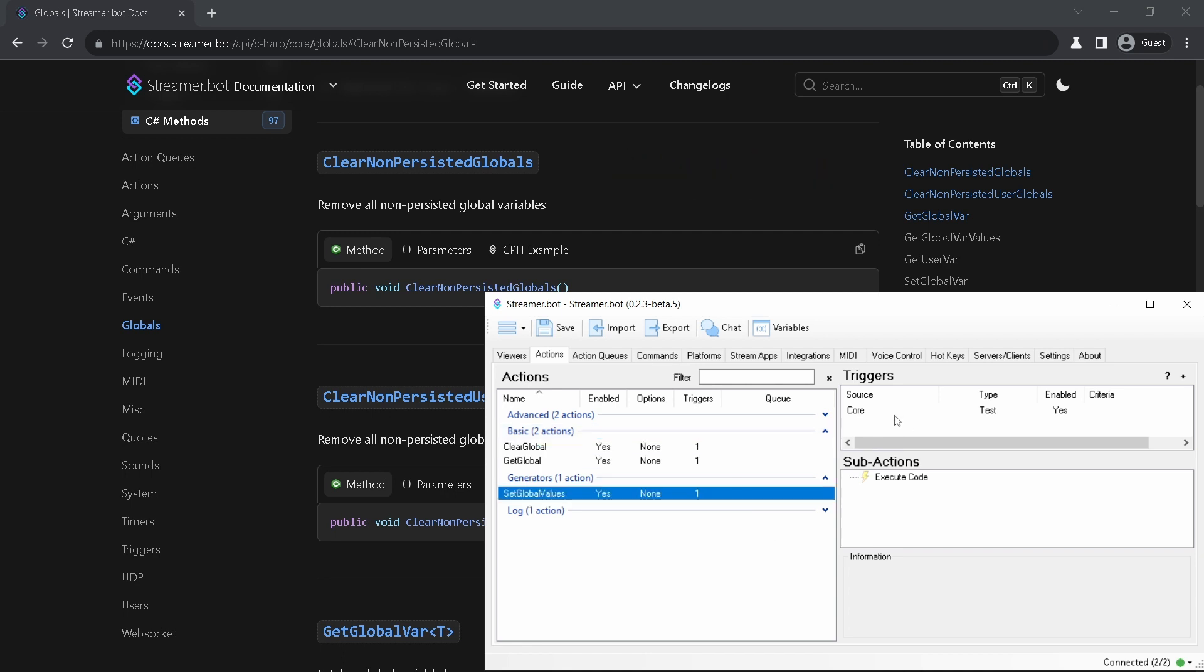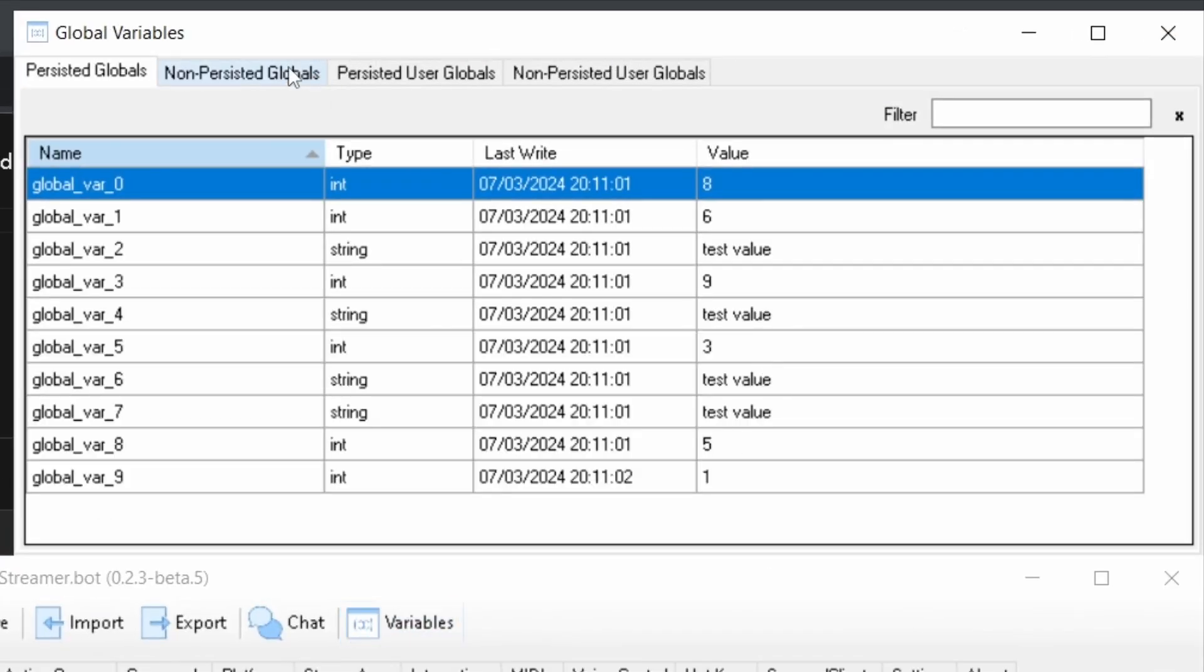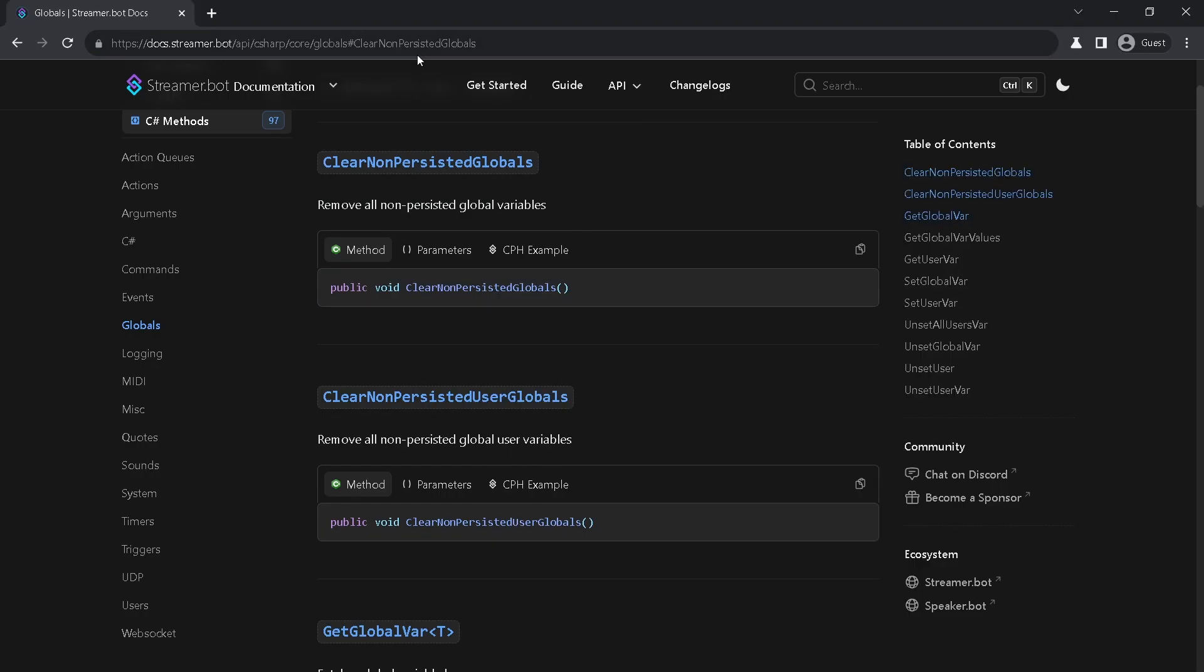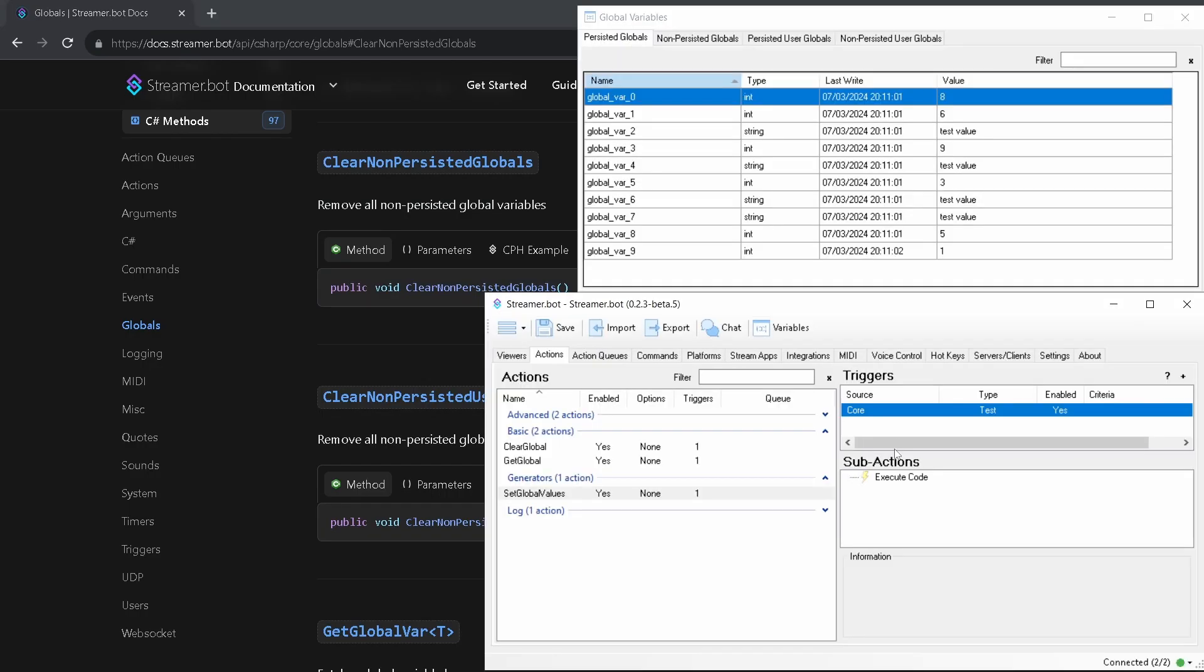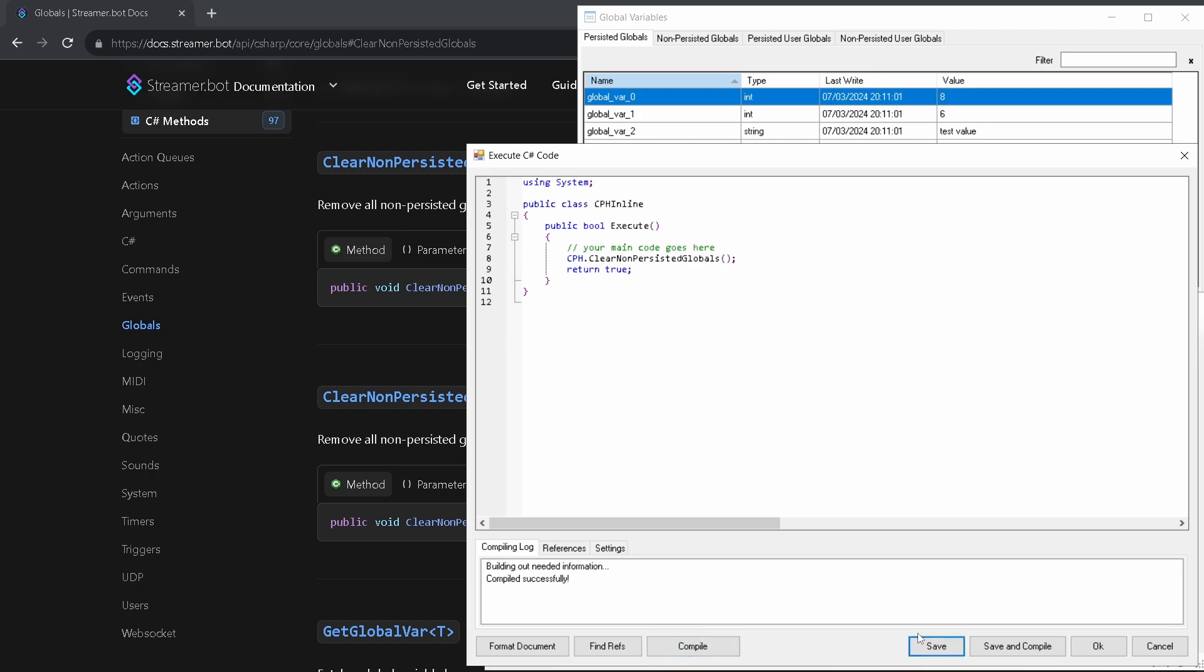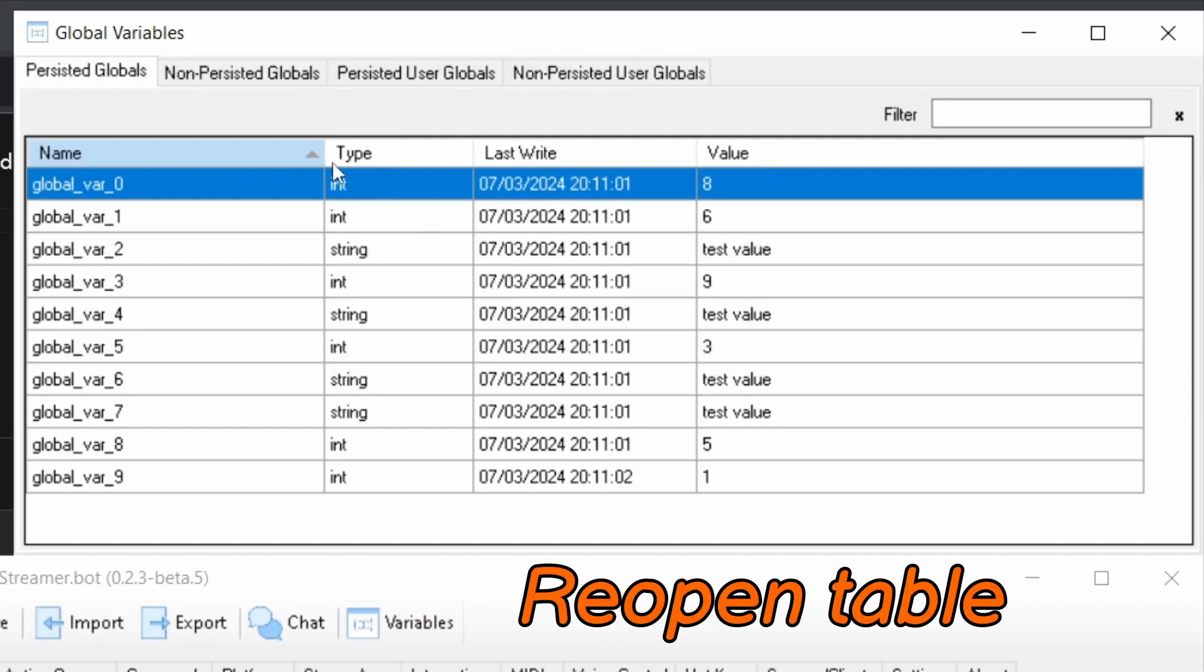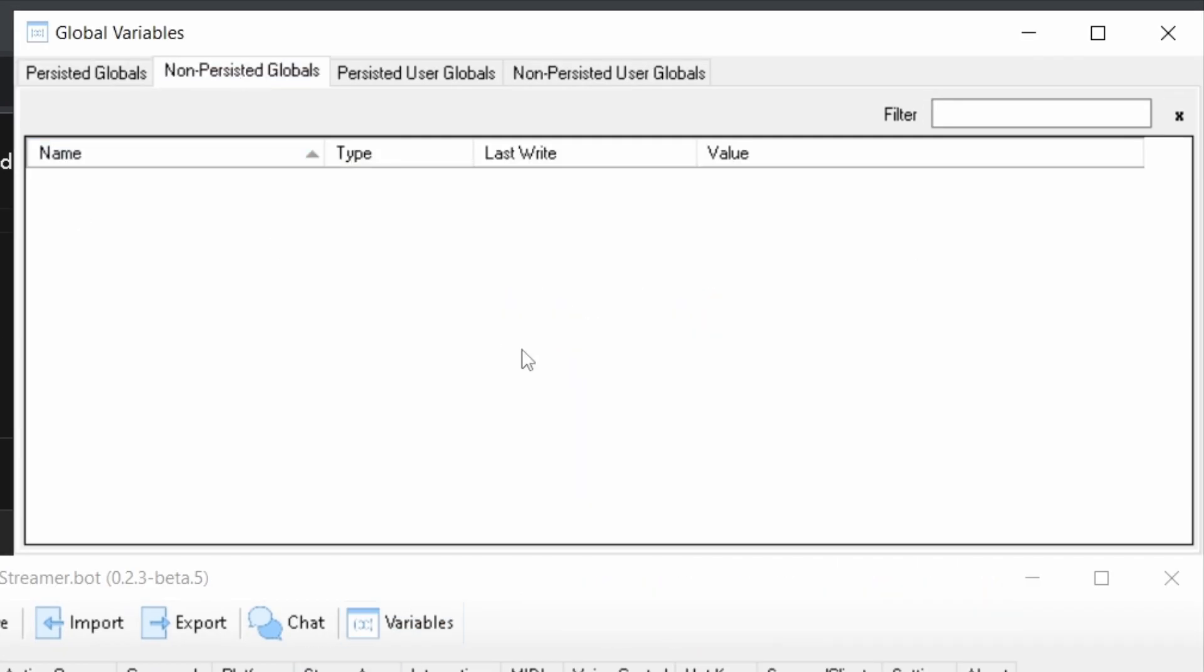I will generate some variables. Here you can see them. Let's copy paste our clear methods and run this action. And all non-persisted variables are gone.